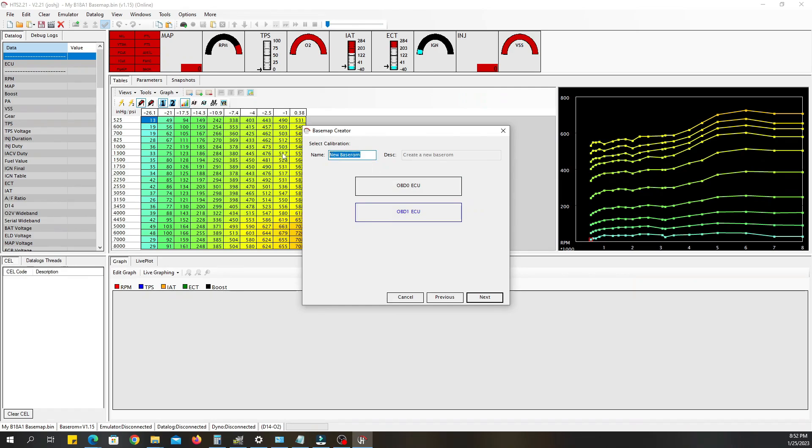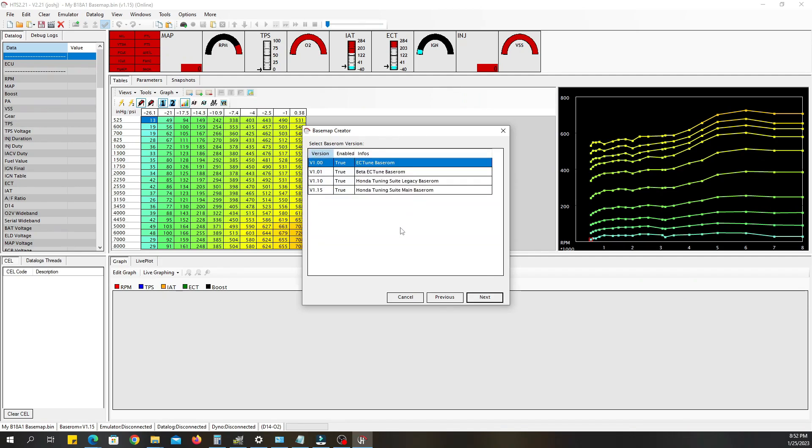So you want to come here and name it. I'm gonna name this demo because that's what it is. Then you're gonna click OBD one and you want to go to the latest version which is 1.15 on my version. You'll click on that, click next.